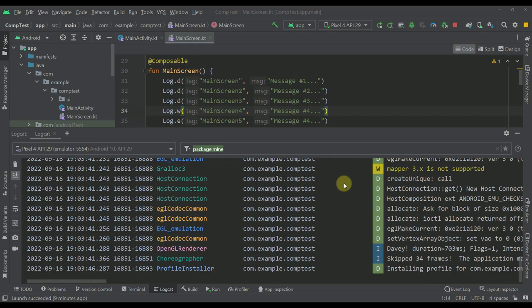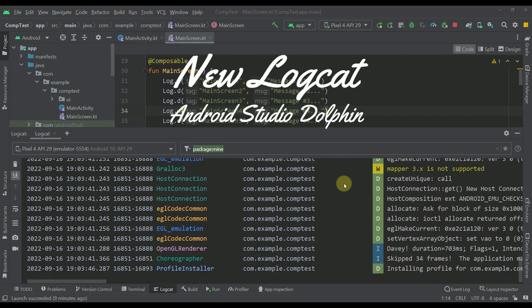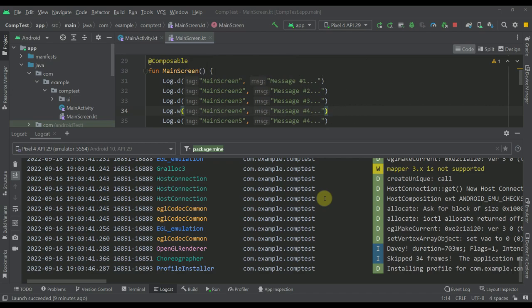Hello there and welcome back! In this video I will briefly introduce you to the new improved LogCat within the newest version of Android Studio called Dolphin.